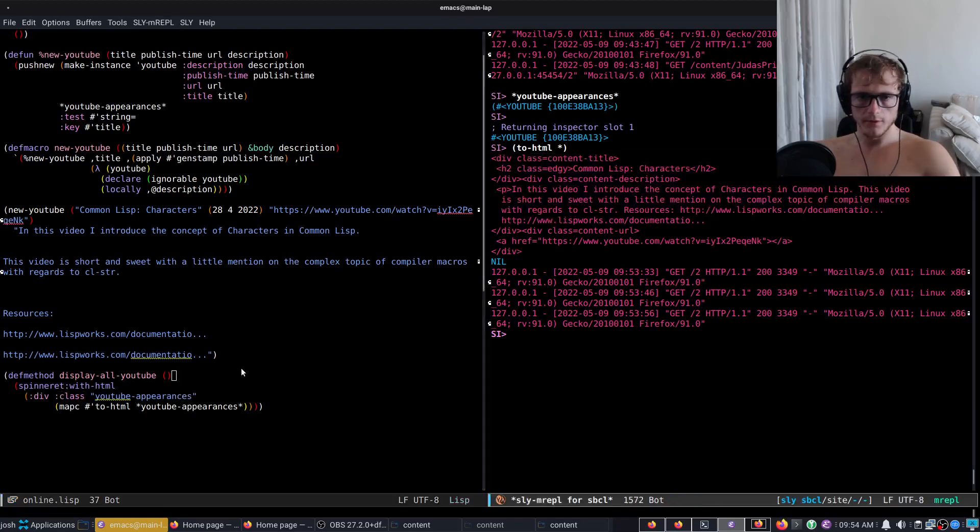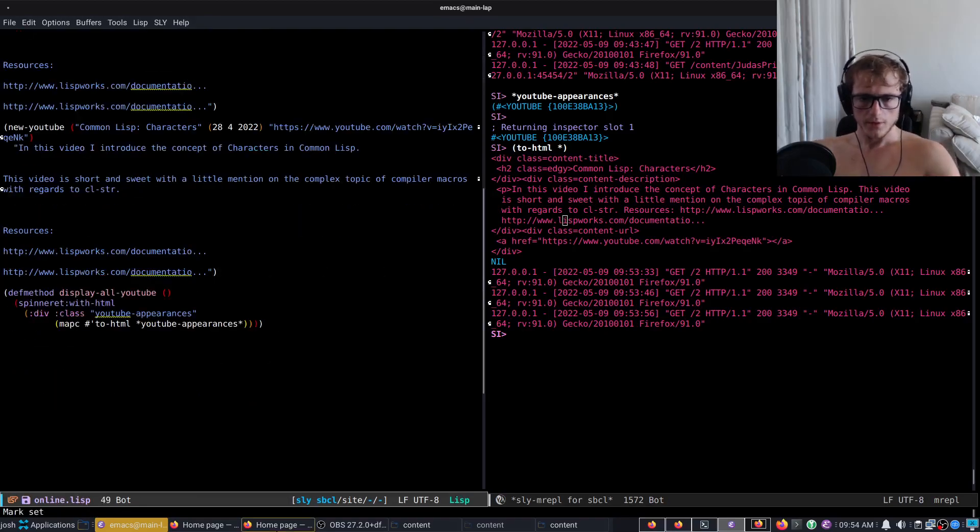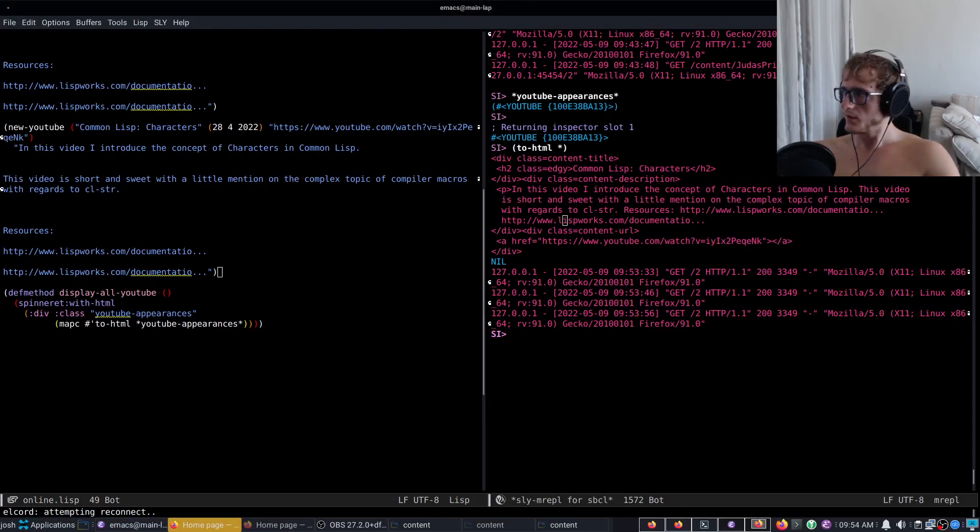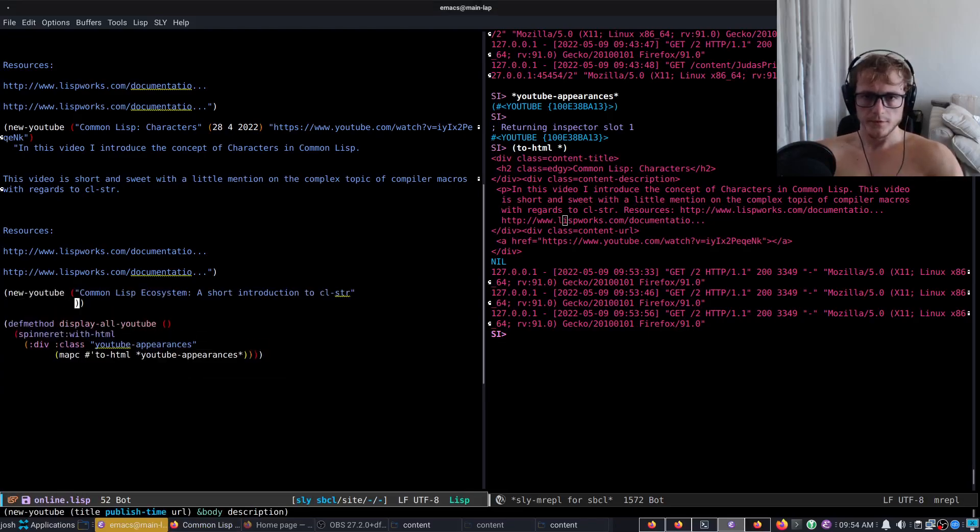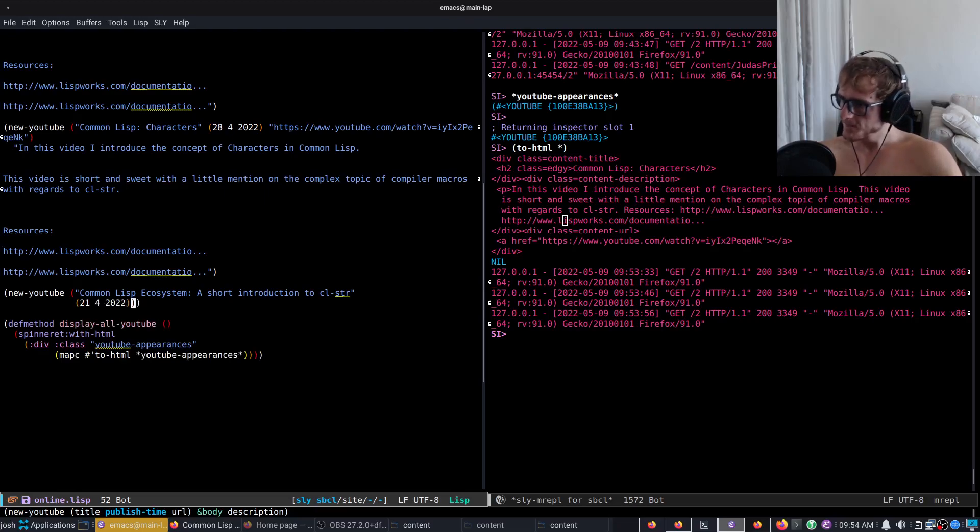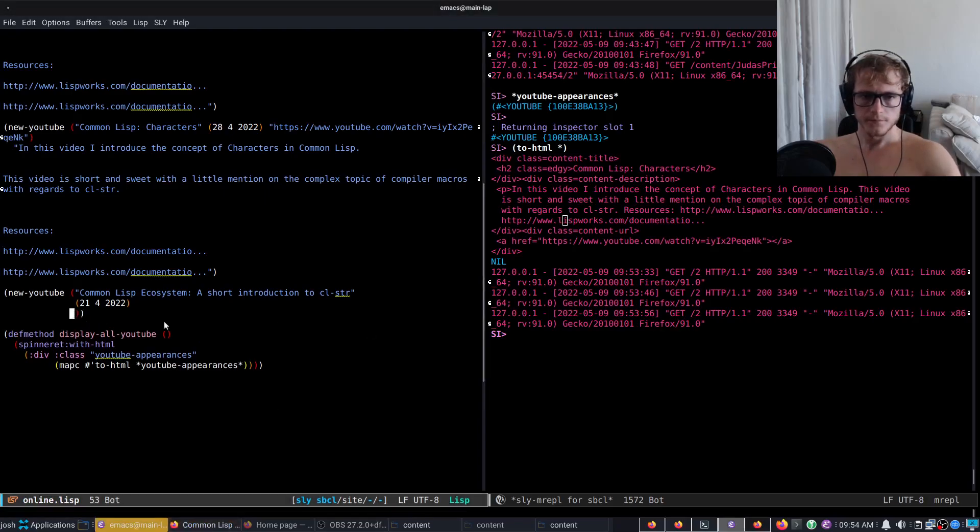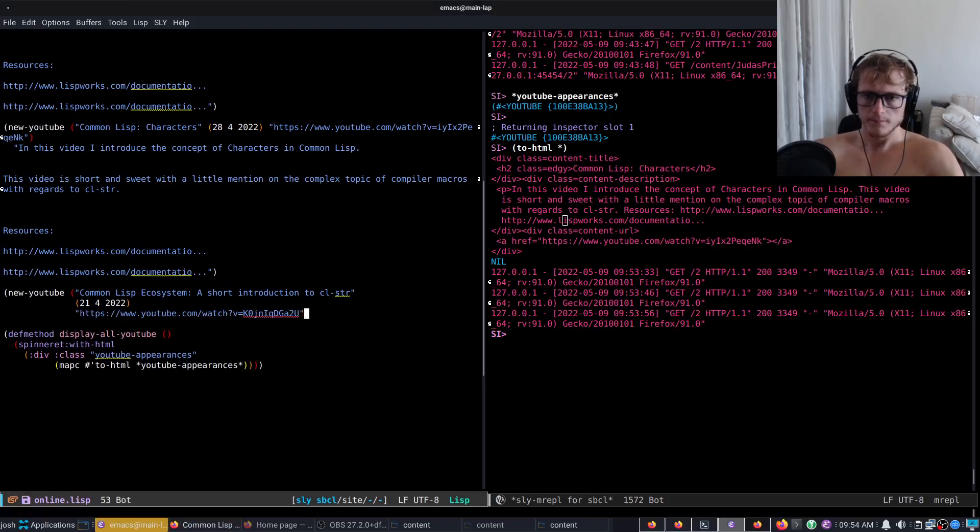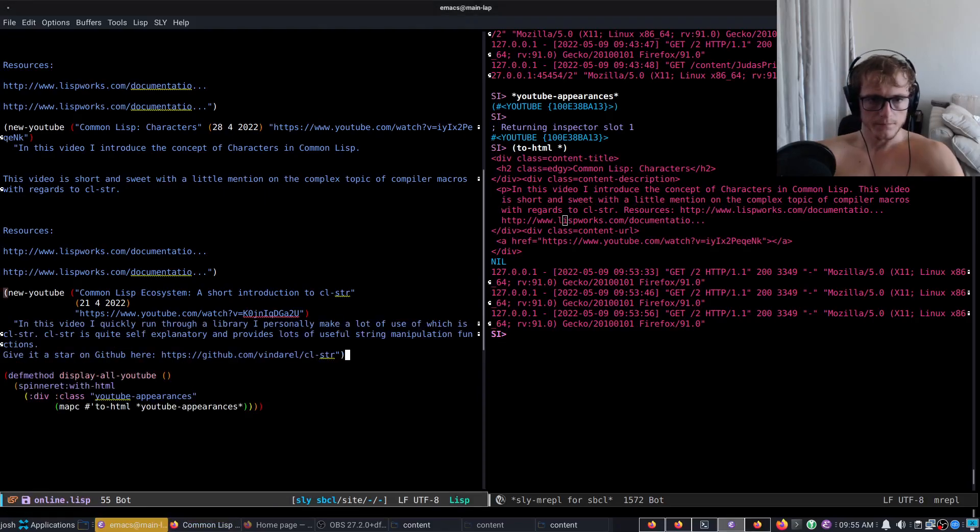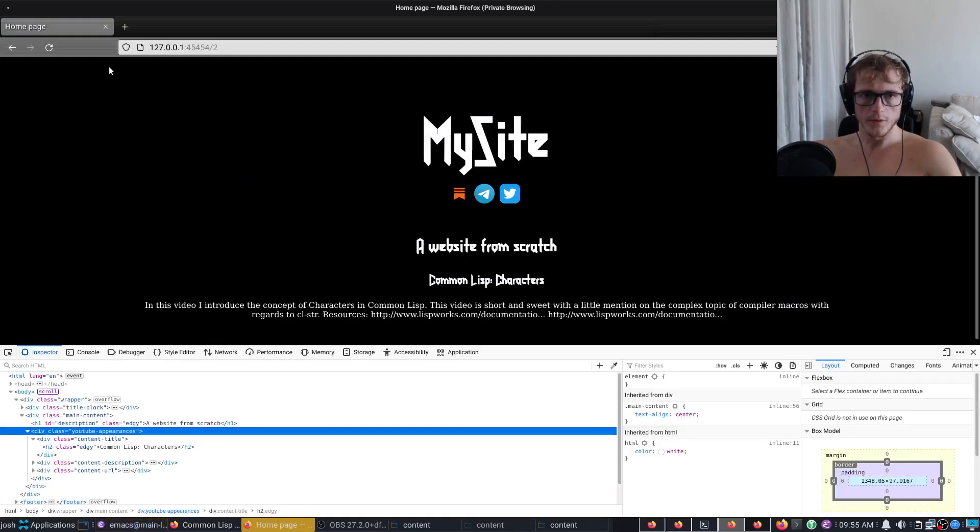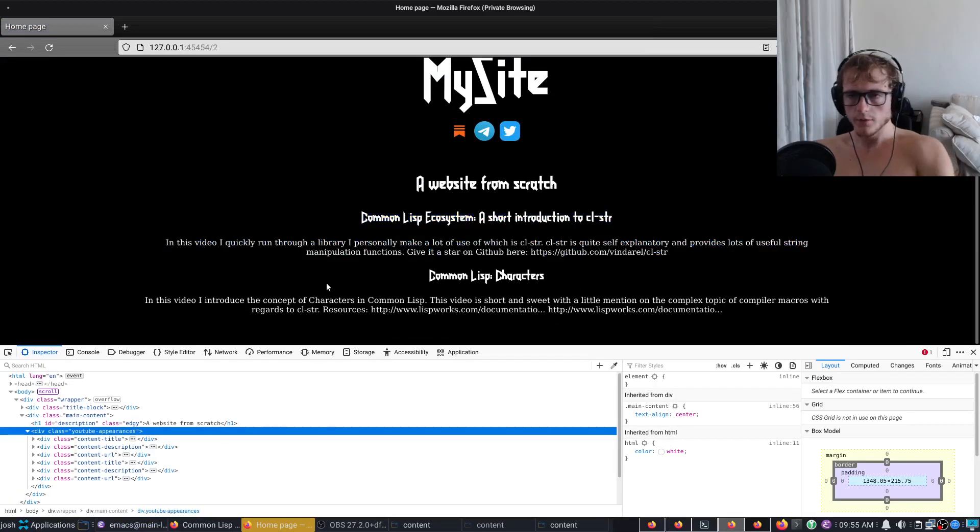So if we want to add a new YouTube video, let me go find one. We have new YouTube. This one was on the 21st of the 4th 2022, and its URL is this, and its description is this. Now if we go back to the home page and just refresh, we now have a second one.